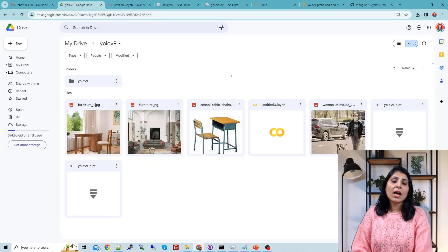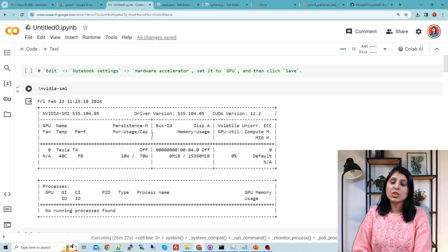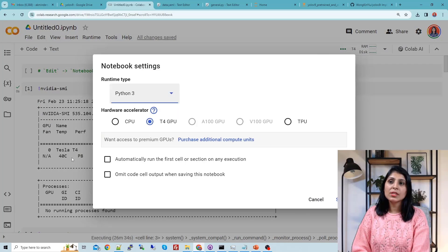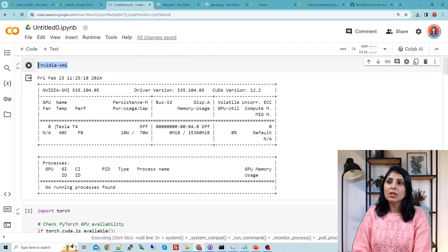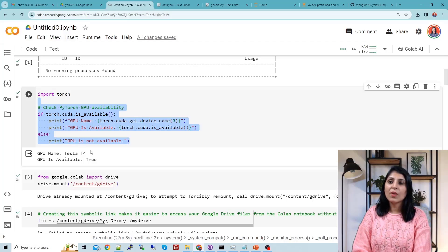Let's go to the Drive. I have created one folder with the name of YOLOv9 in my Drive, and inside that folder I am going to store everything related to YOLOv9. This is my Colab notebook — let's open it. In this notebook I have the entire code which I'm going to show you today. The first thing is to select the GPU so you can run your notebook on GPU. For that, click on Edit, then Notebook Settings, and under Hardware Accelerator select the GPU. Let's verify the GPU is being used — you can see the GPU name. Using these PyTorch lines you can confirm that the Tesla T4 GPU is being used.